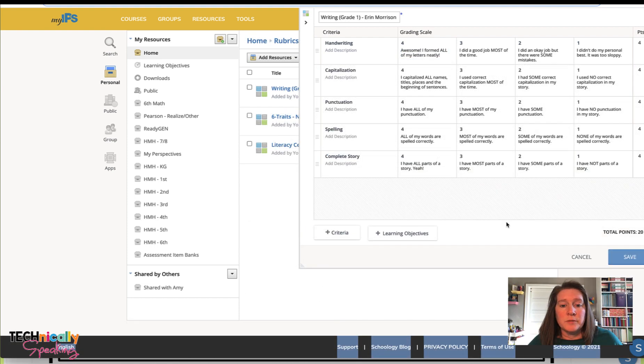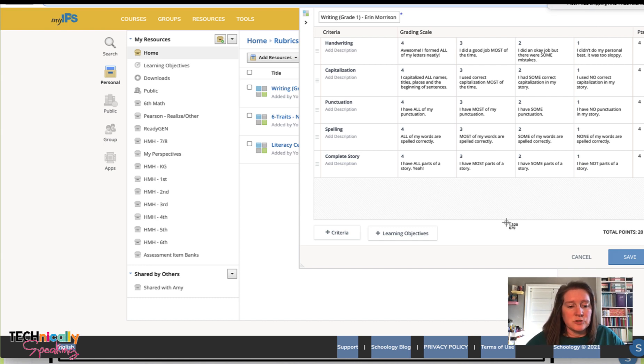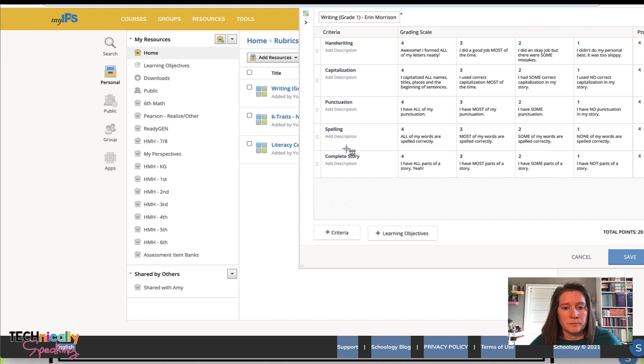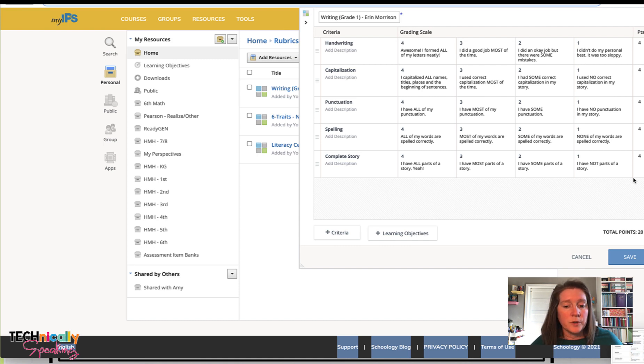When I'm done, I'm going to take a screenshot of it. If you're on Windows, you should have a clipping tool.